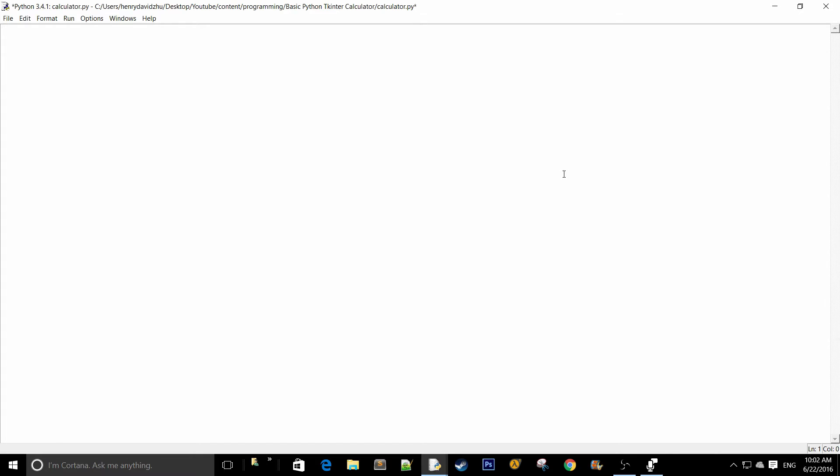What is up guys, today I'm going to be doing a tutorial on how to create a basic calculator using Python's standard tkinter GUI package. The first thing we need to do is obviously import tkinter, so: from tkinter import star.